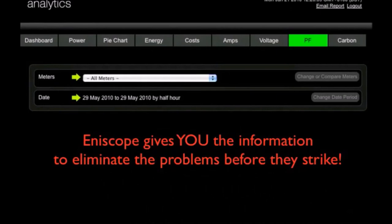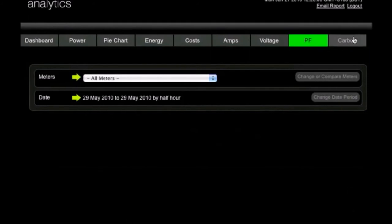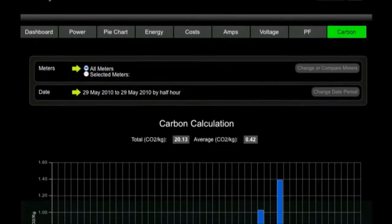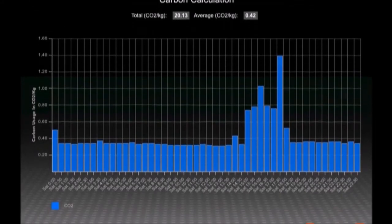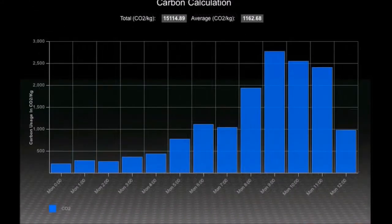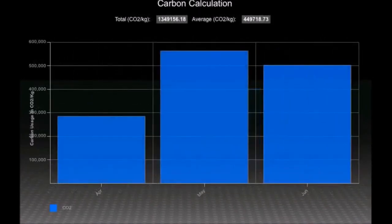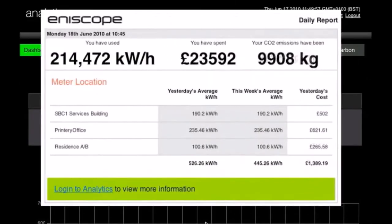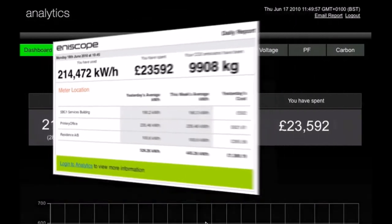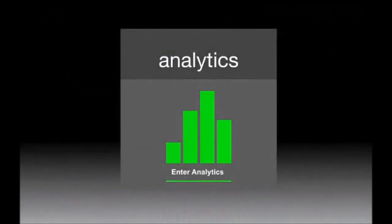Enescope gives you the information you need to eliminate these problems before they strike. It is becoming increasingly important for organizations to monitor their carbon output — whether you need it for internal targets, to satisfy new carbon legislation, or to access carbon funding. Enescope Analytics will keep an accurate track of this valuable data for you, and will even send you a daily report of anything that may need to be investigated.